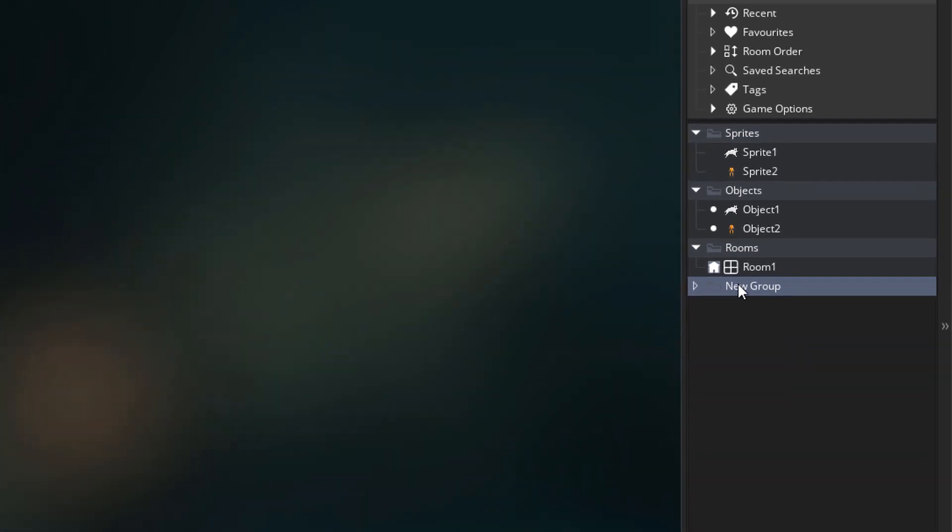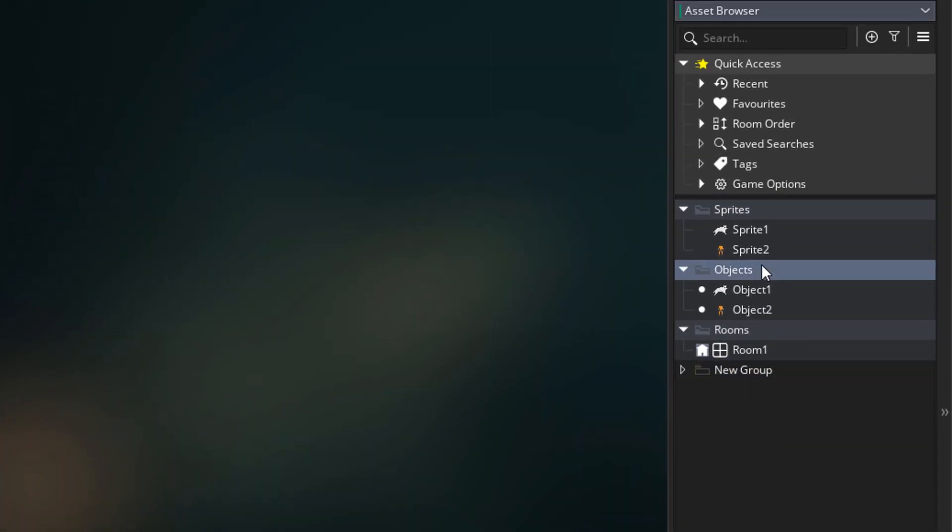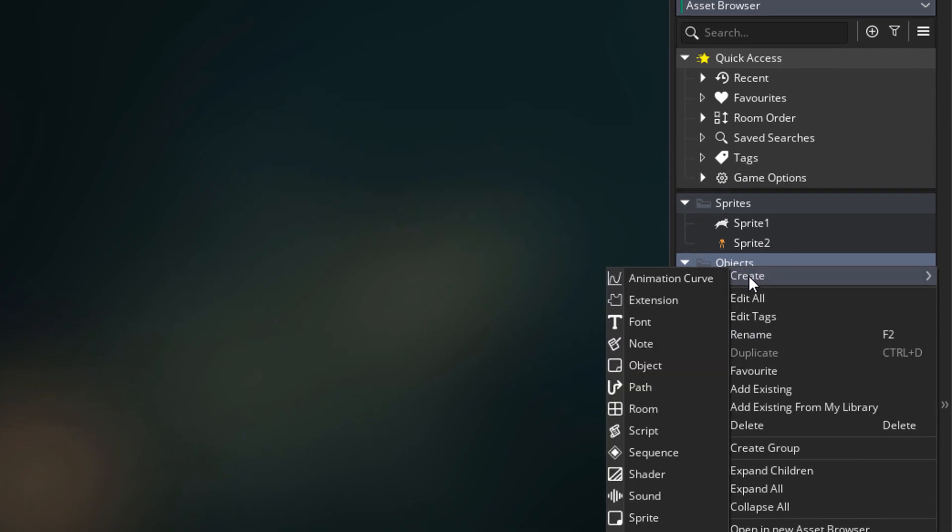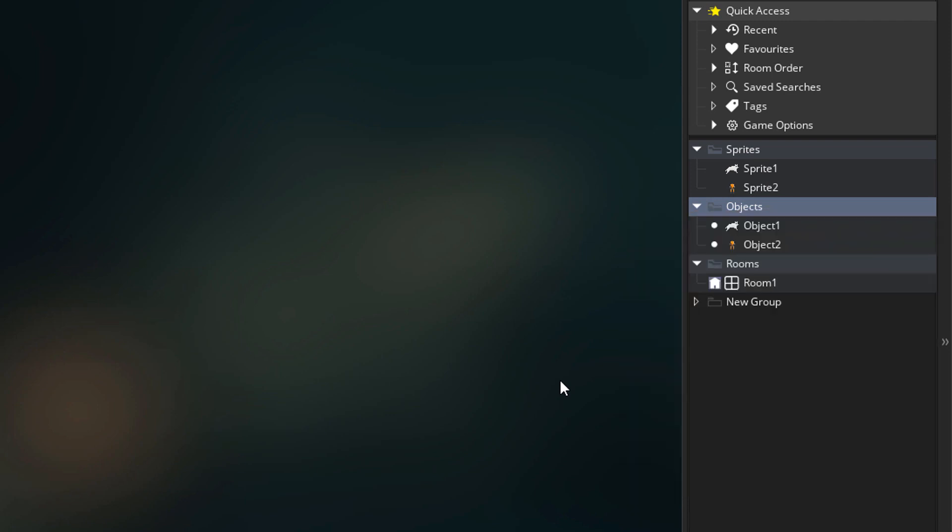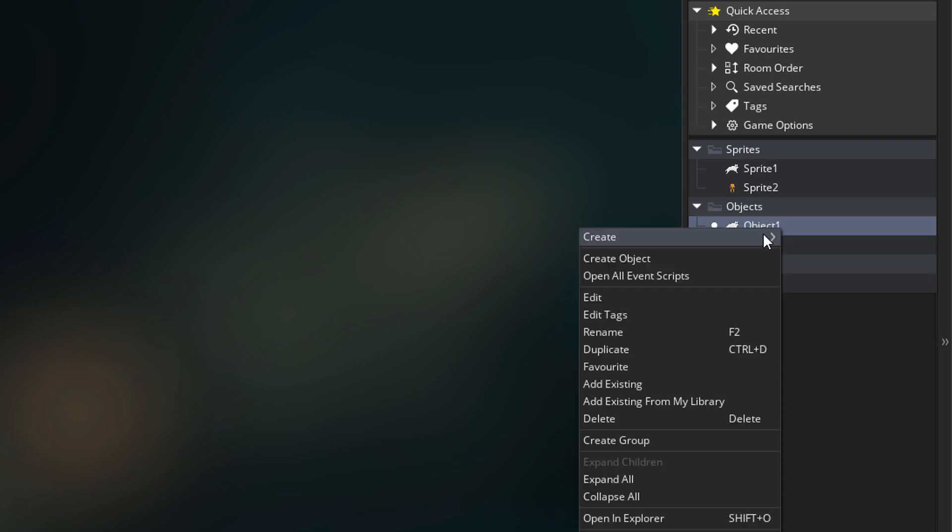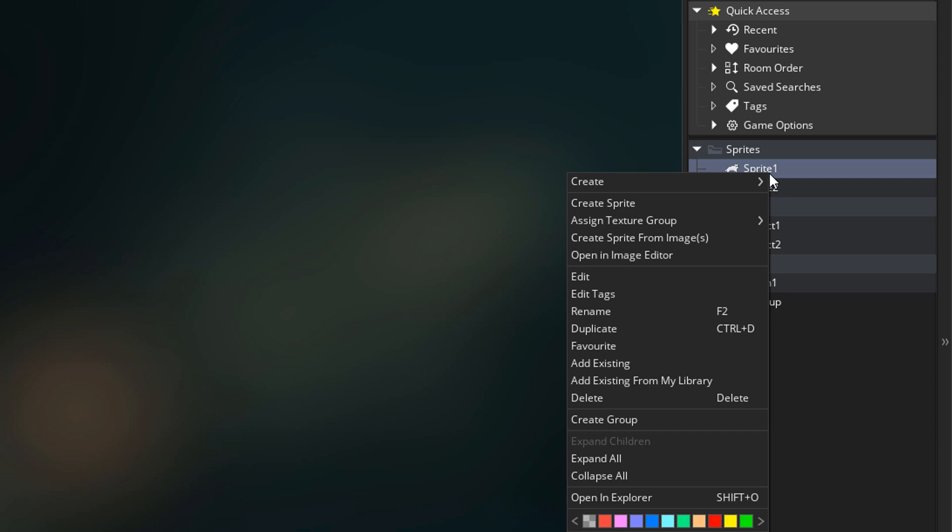Even in the default folders, you can create any assets. The objects folder isn't limited to objects only, and you can place any assets inside it. But by right clicking on an object, you can create an object. The same goes for the sprites.